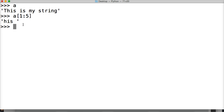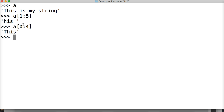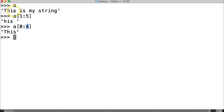Let's take another example: a[0:4], hit return — we got 'this'. Counting 0, 1, 2, 3, 4 — 4 is the space. Like I said, our ending point always ends one position before the one we indicate. So it's always one before. That's slicing.